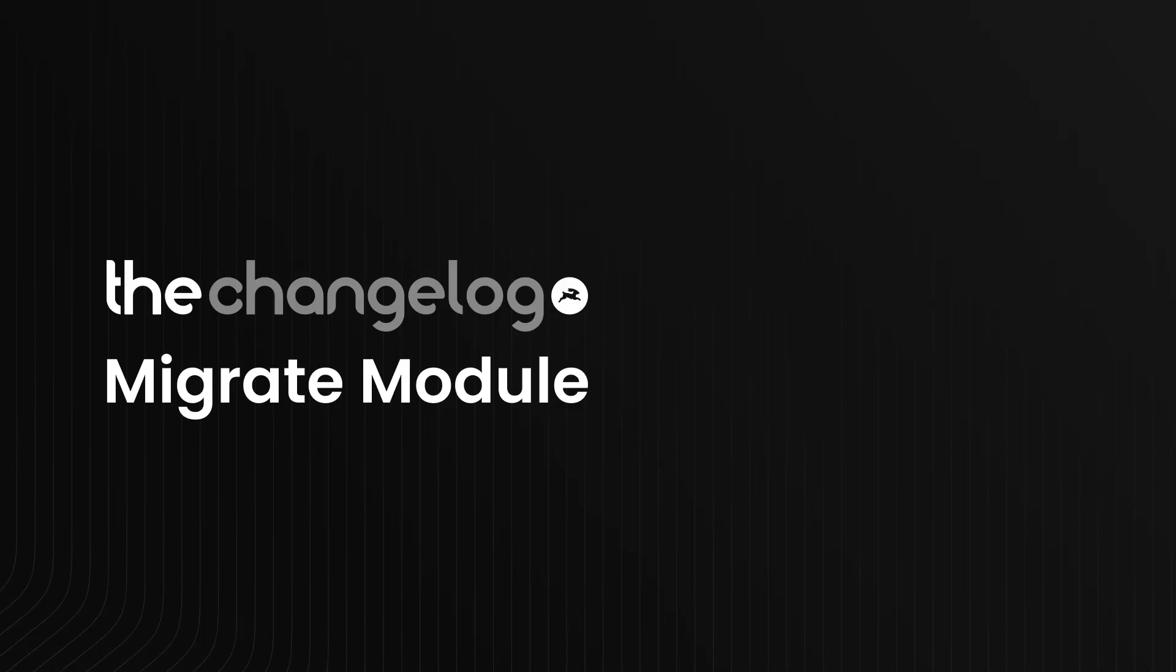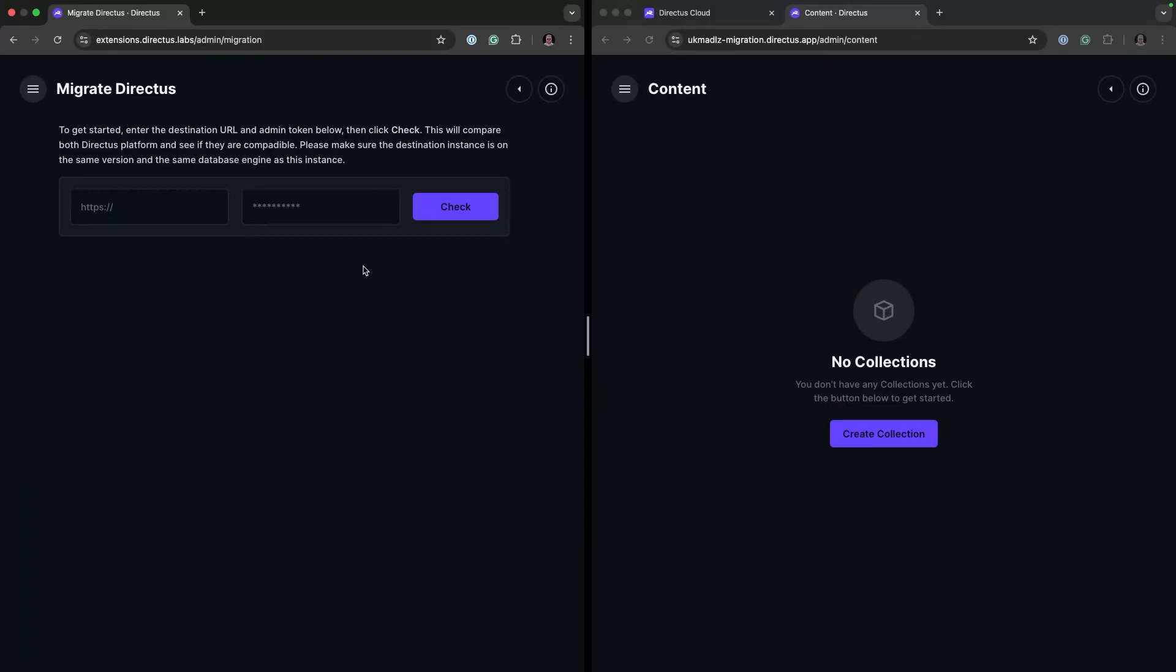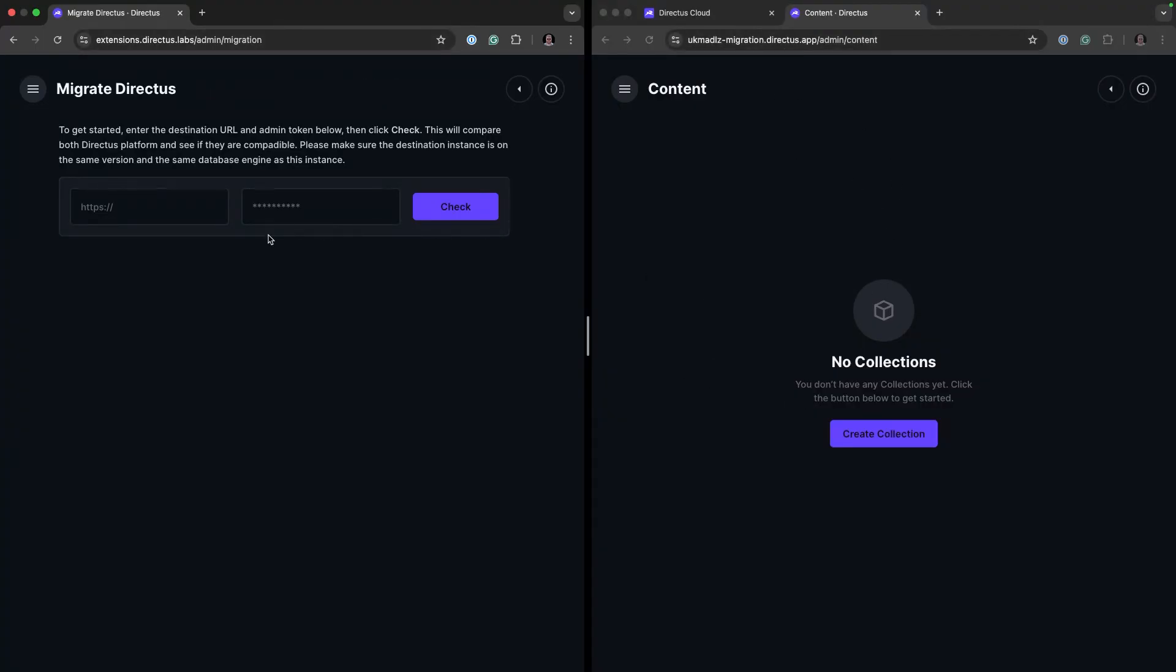The final module for this month is going to be the migrate module. Here you can see I have the migrate module's interface and the Directus instance I'm going to send it to. This is my local instance and this is a remote cloud instance.